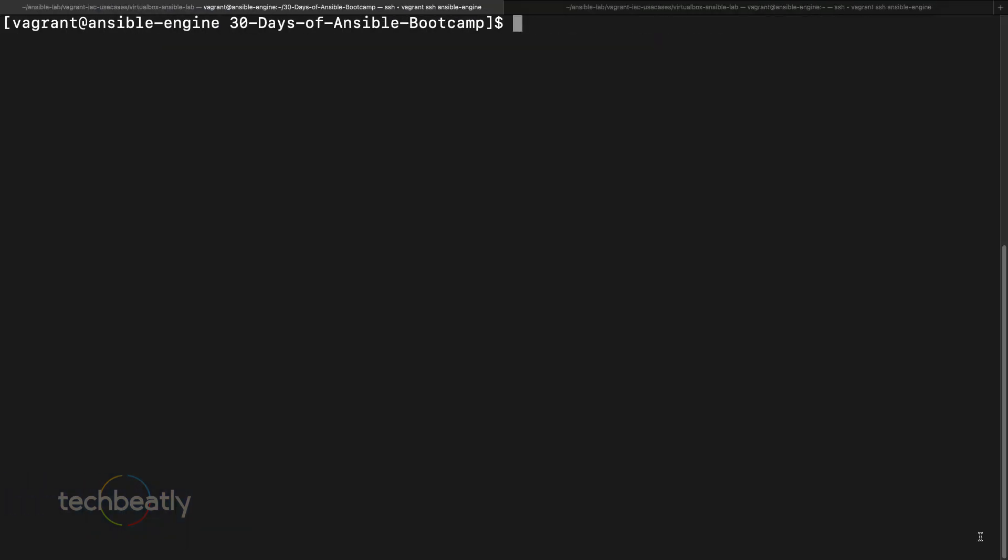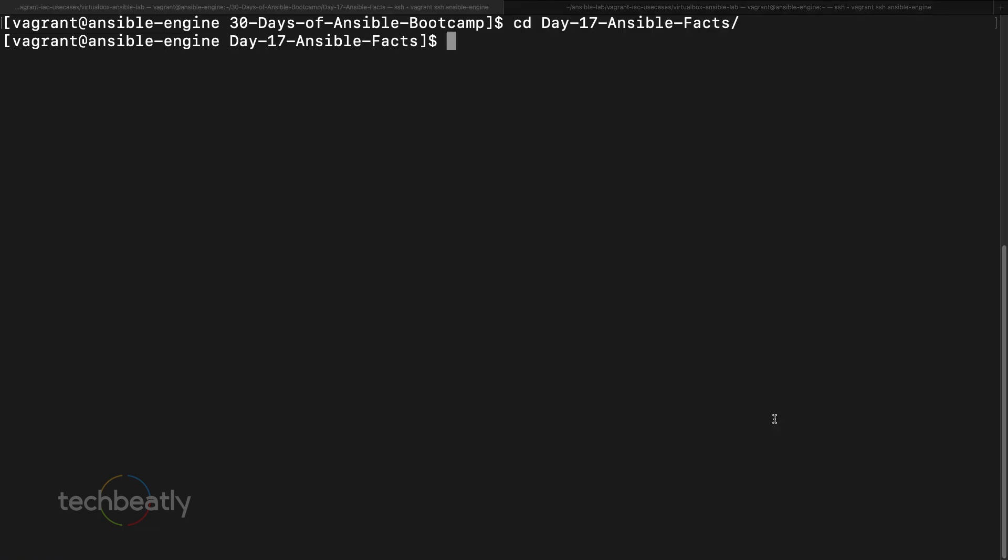By default, Ansible facts will collect all the information like IP address, interface, hostname, CPU, memory, kernel, and OS information. This is very useful in the playbook when you have something to execute based on the system information. Let's say you want to install a package only if the memory is enough or the required memory is there, or you want to install the package only if the operating system is some specific edition like RHEL 8 or CentOS 8 or Ubuntu.